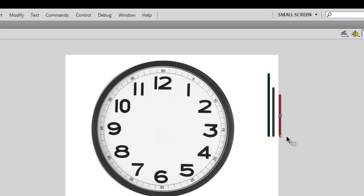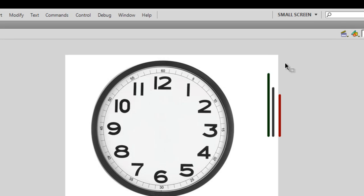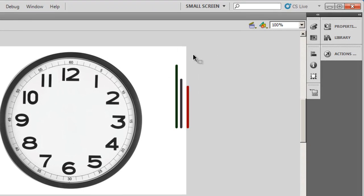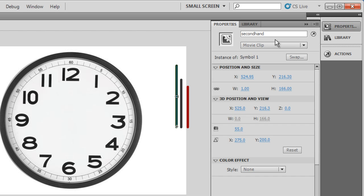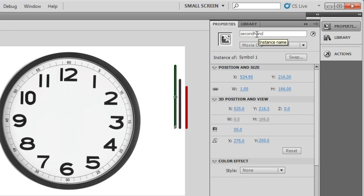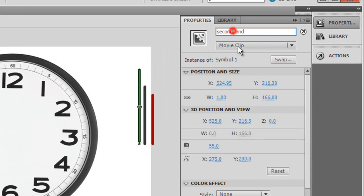What I need to do is place these needles in the center of the body of the clock. But before I start putting them in the center, I need to give them instance names. I've already called the second hand the second_hand.